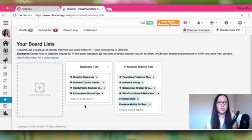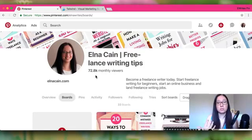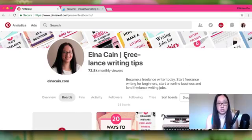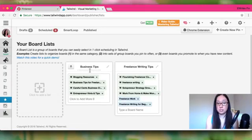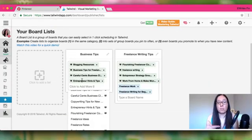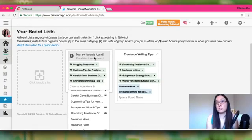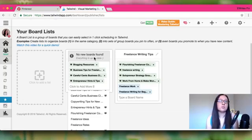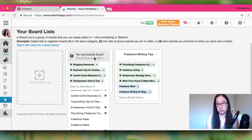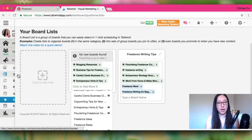Here's an important tip: once you are accepted to a group board on Pinterest, go immediately to Tailwind and your Board Lists. Put your cursor on the list and you'll see a 'Refresh Board List' notification. Press that and it will grab the newest group boards you just added. If you wait a couple of days, it won't work. So as soon as you're added to a new group board, update your board list right away.